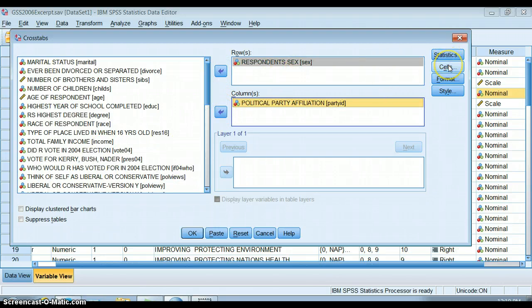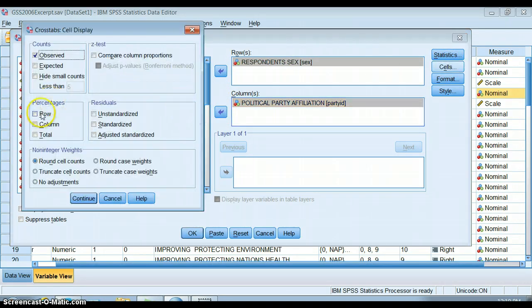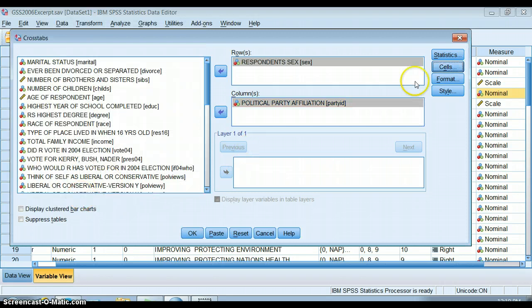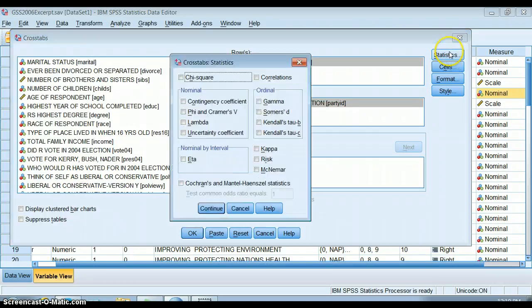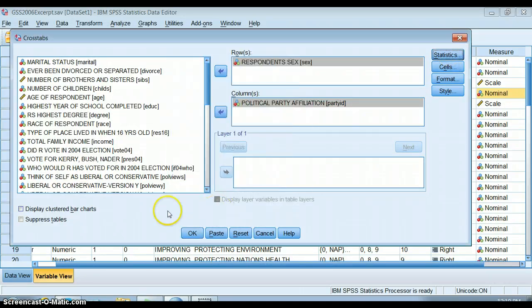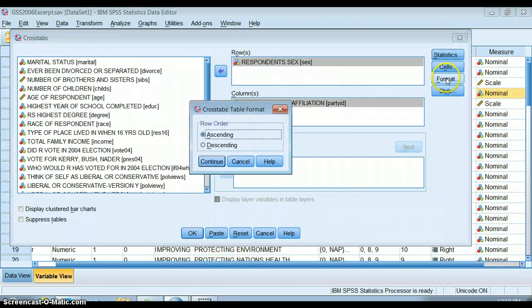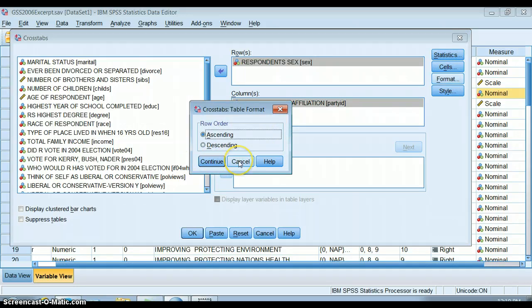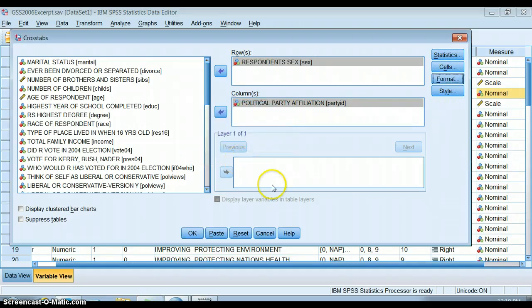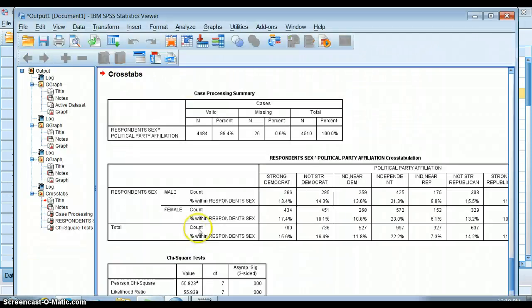We need to do all the typical things we've been doing so far, like make sure we're percentaging on the independent variable. We want to get our chi-squared, and then we run. We might even be able to change the format a little. You can change whether you want things to be ascending or descending in the rows, and then we run it.